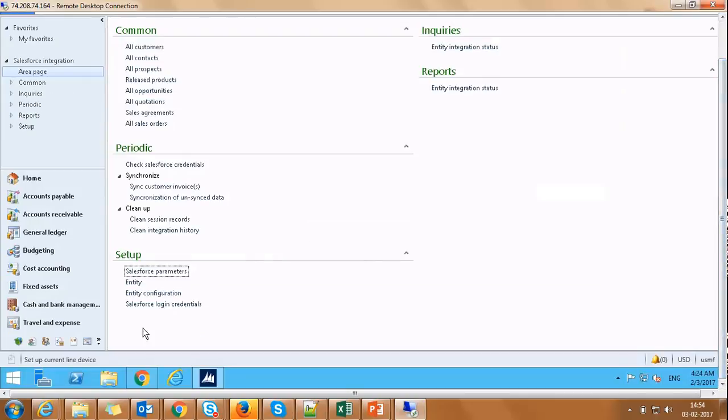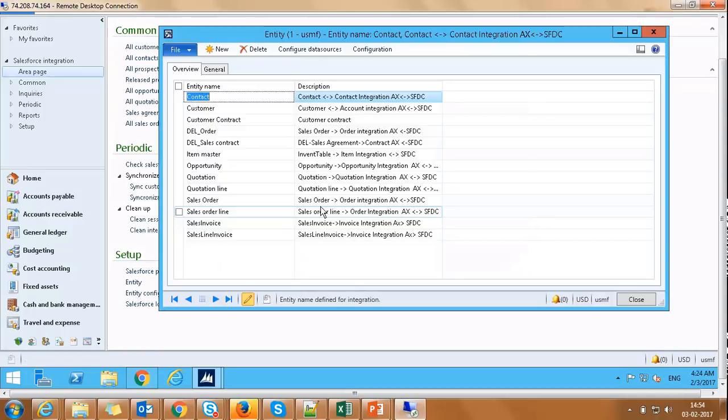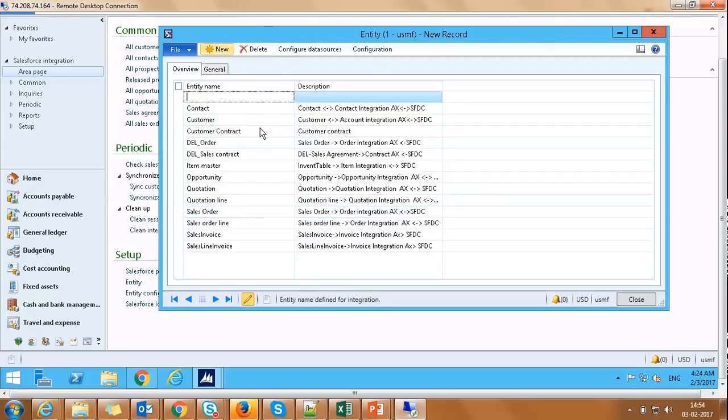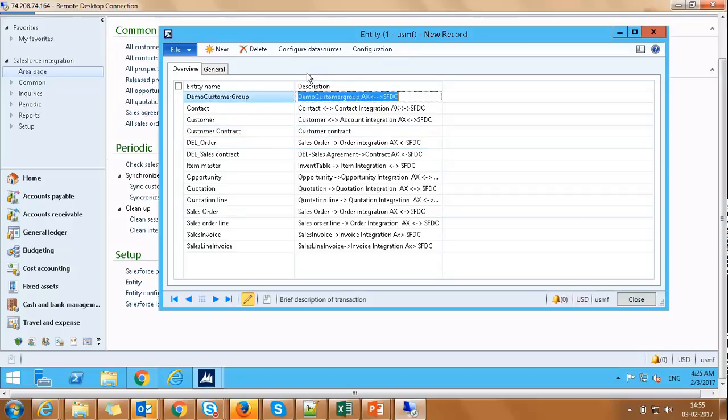Once logged on to Dynamics AX application, navigate to Salesforce integration module and click on Entity under Setup. We will be navigated to this Entity screen. On this screen, click New to create a new record for the entity named DemoCustomerGroup and capture the description as DemoCustomerGroup. Press Control-S to save changes.